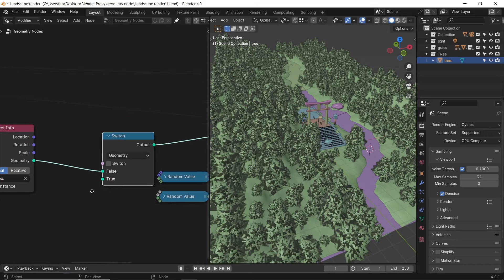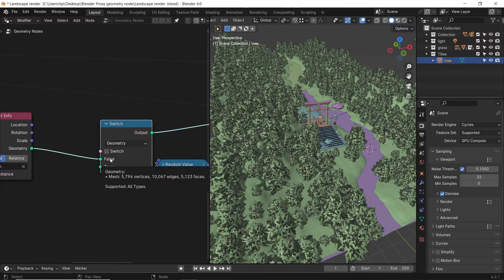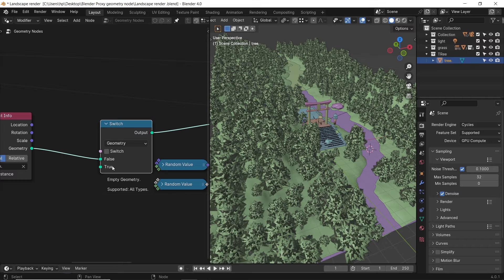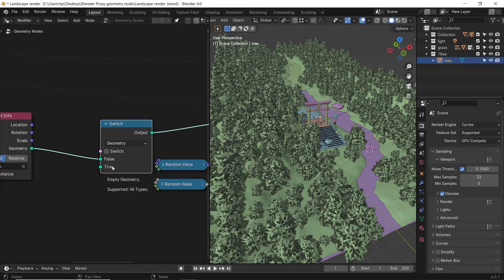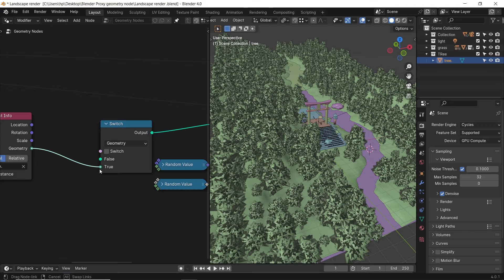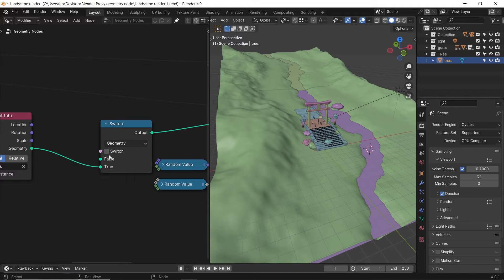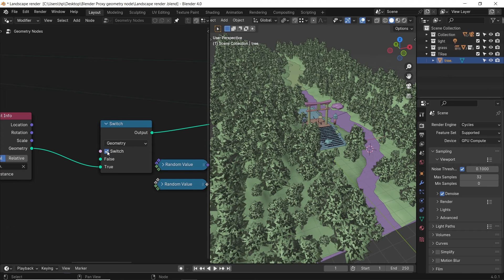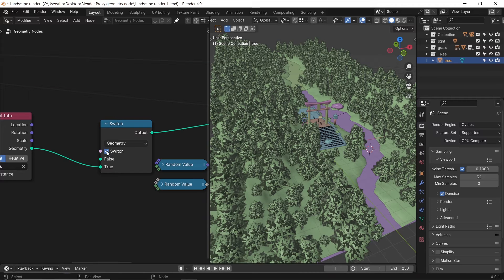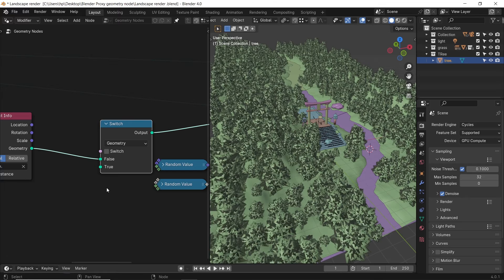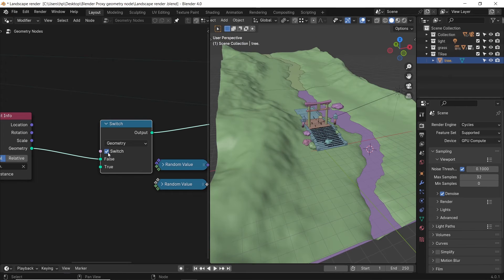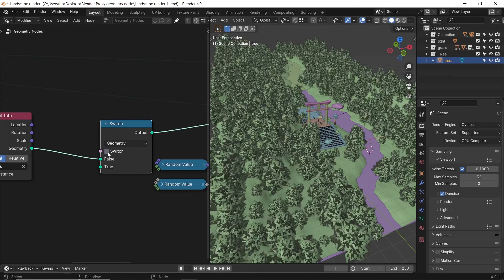The switch node has two plugs, true and false, and at top we have the switch. The switch checkbox flips the true and false values. Now, since the switch is off, they are flipped. That's why the tree is still showing on the false connection and will disappear on the true one. And we can keep it this way and turn on the switch, but we don't need that. We need it on the false to make the viewport true show as proxy.